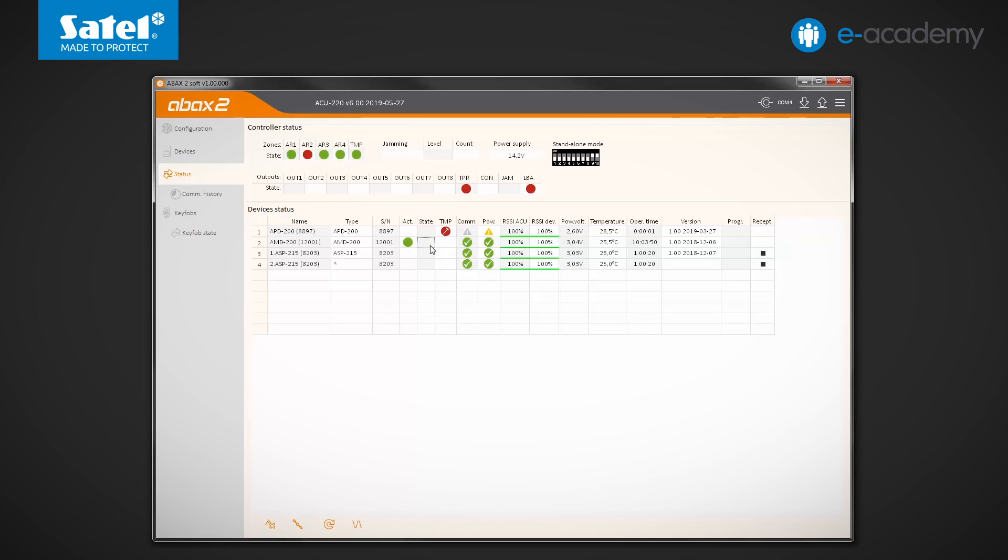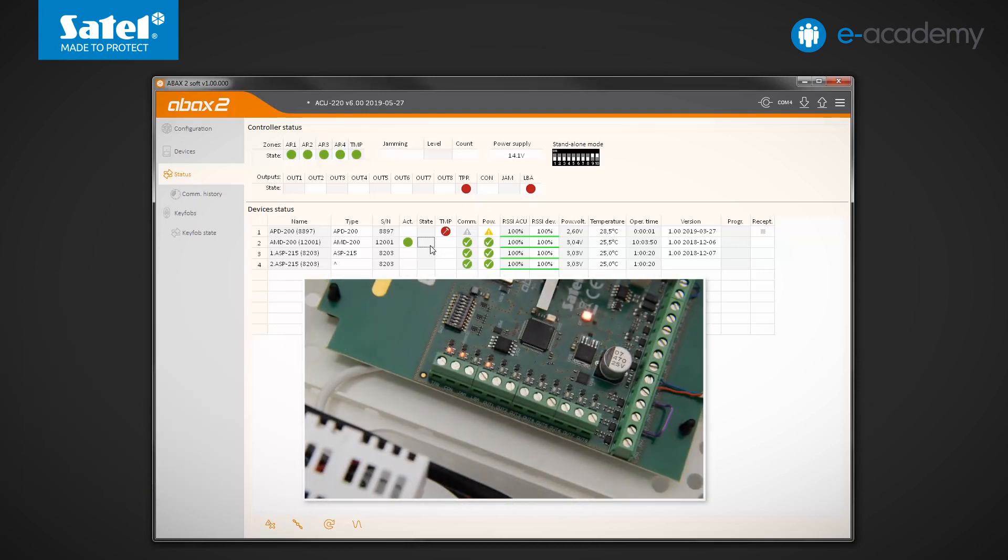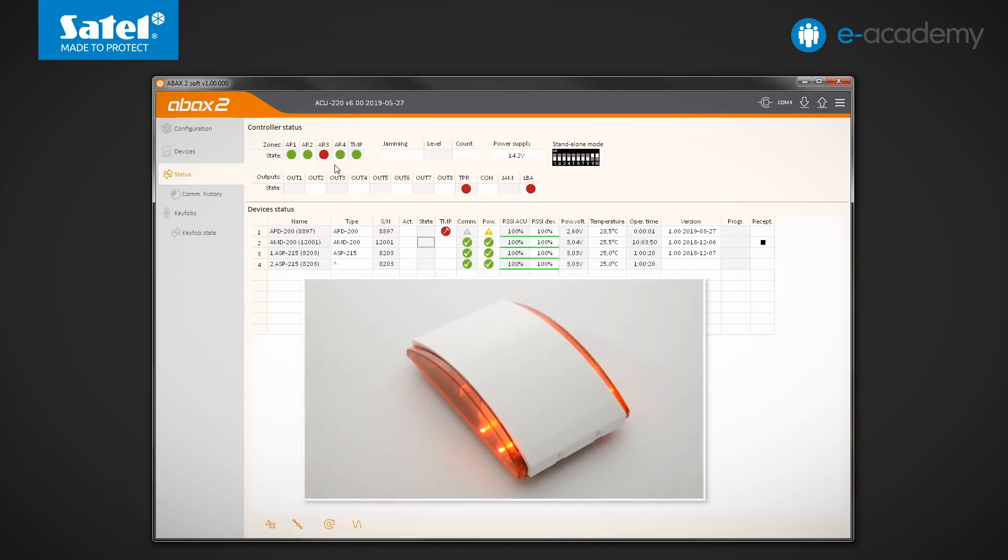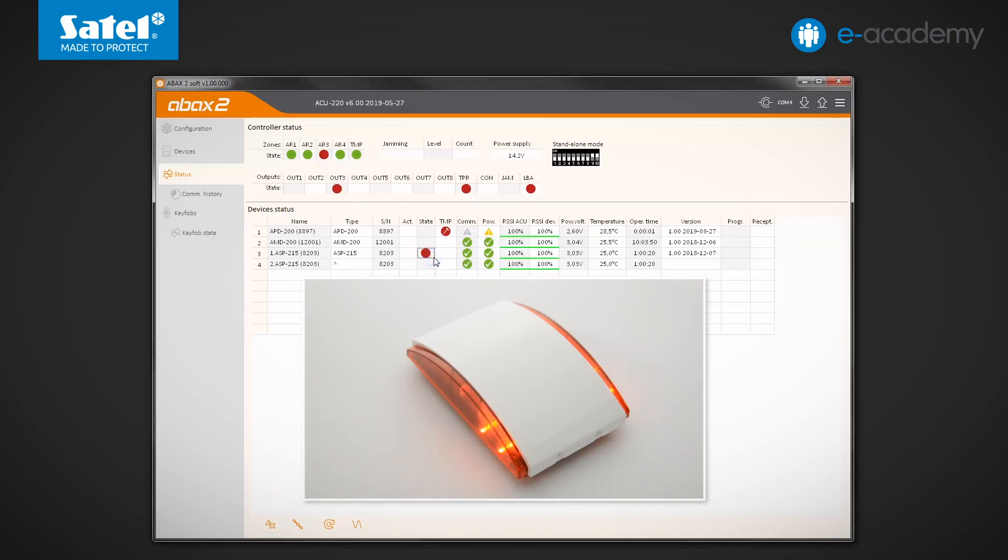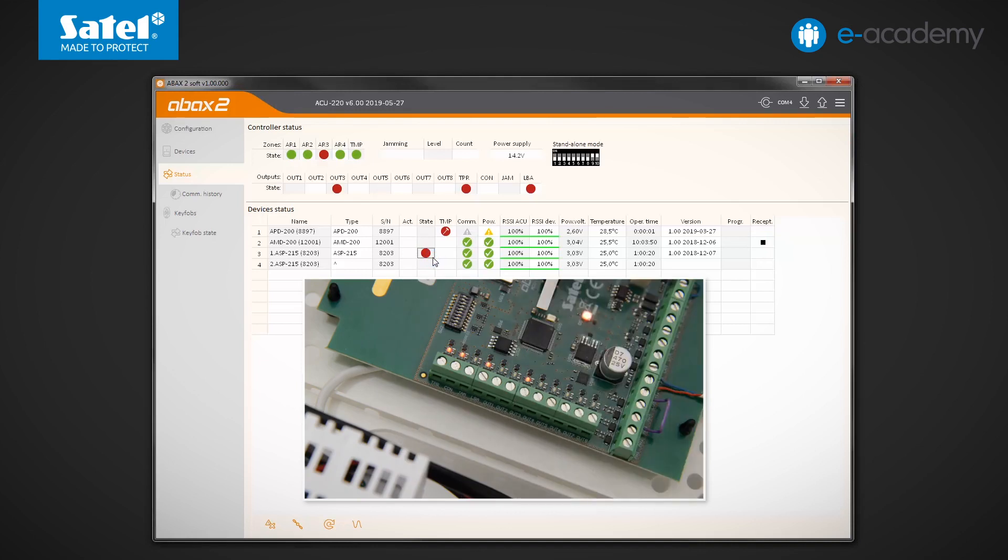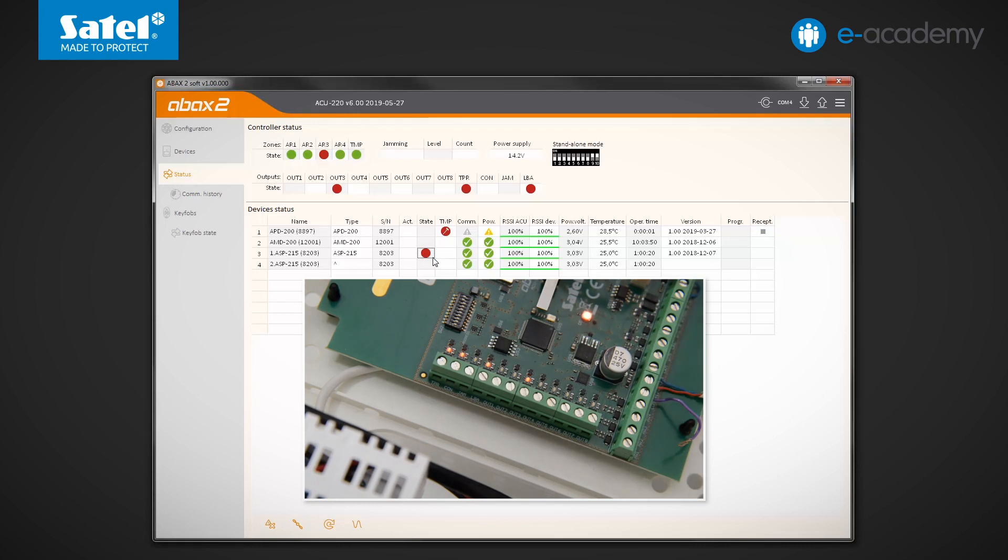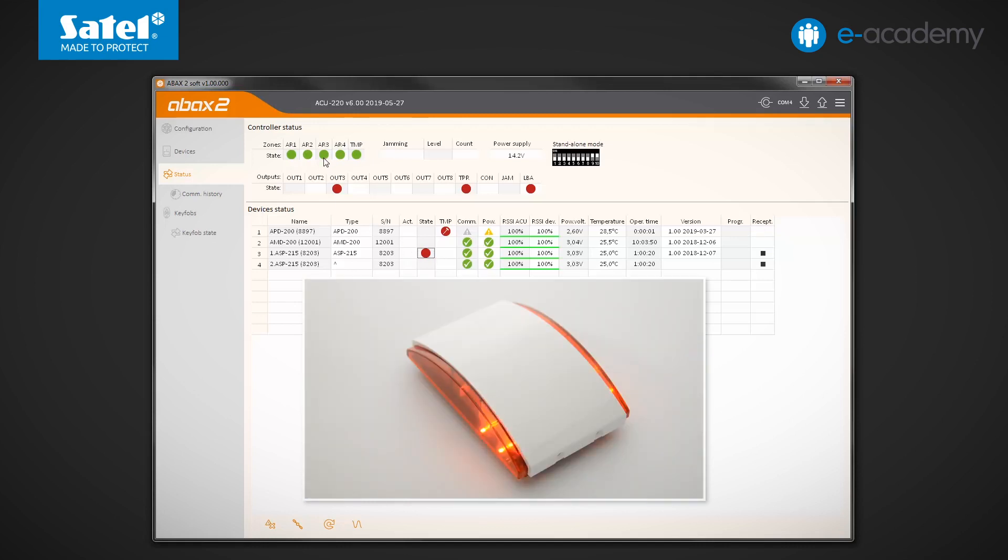The last device on the list is the ASP215 siren. In this case, the status field will show confirmation whether the signaling is currently active. To start the signaling, violate the AR3 zone. Optical signaling has turned on. There is also a red indicator in the state field. The siren will stop flashing after a specified time has elapsed or earlier if the control zone returns to its normal state and the siren itself receives the next periodic communication.